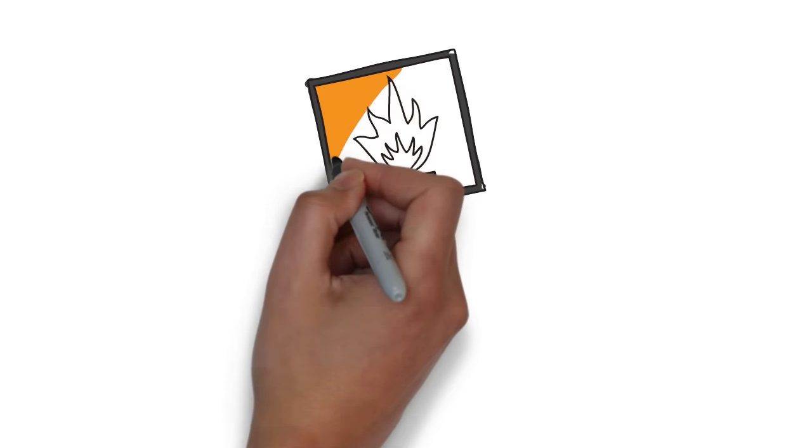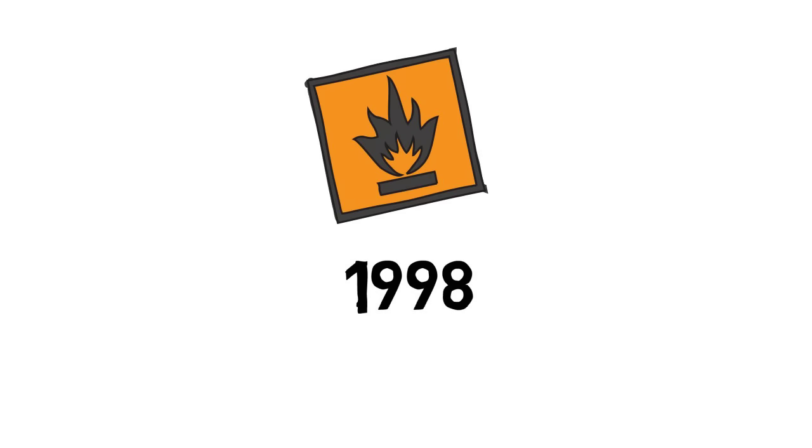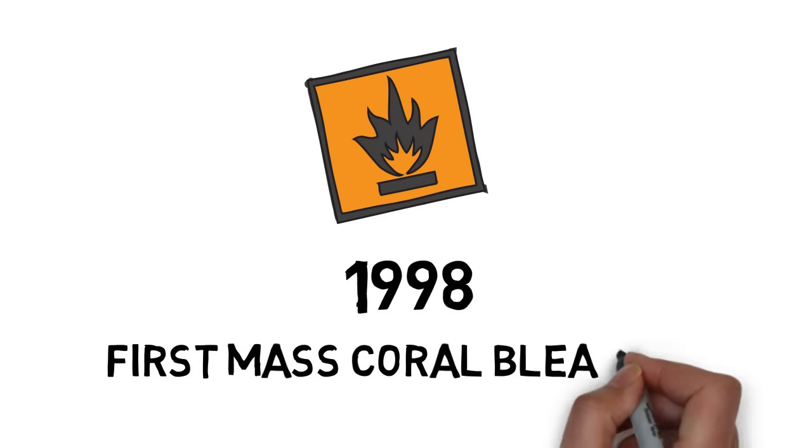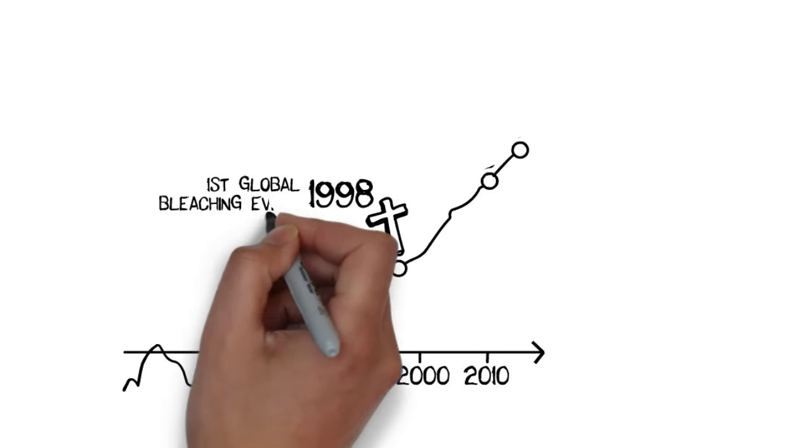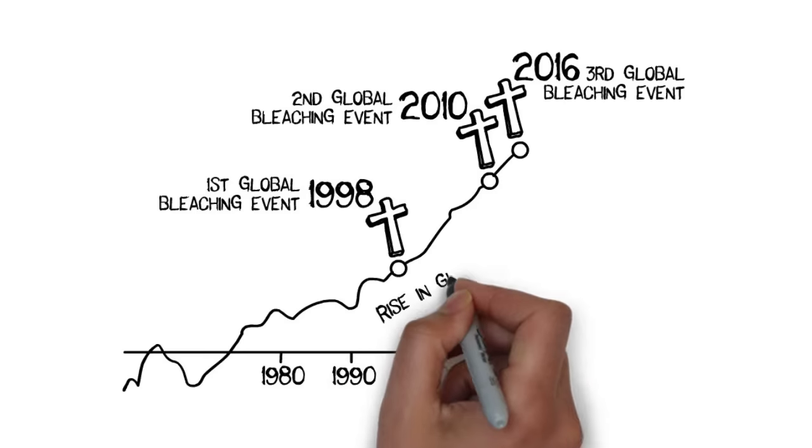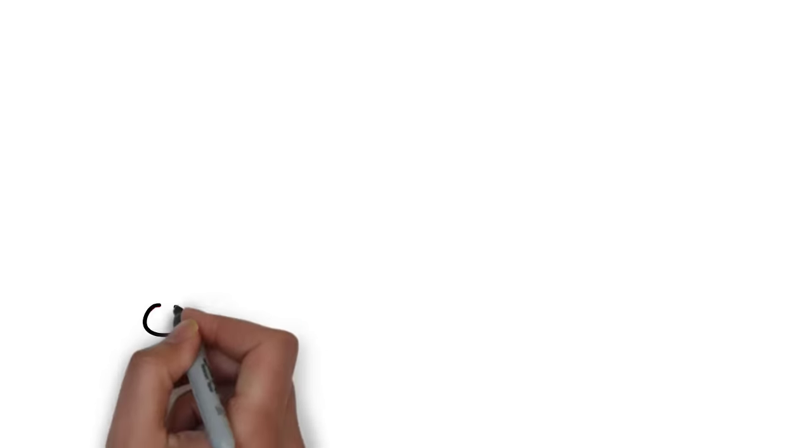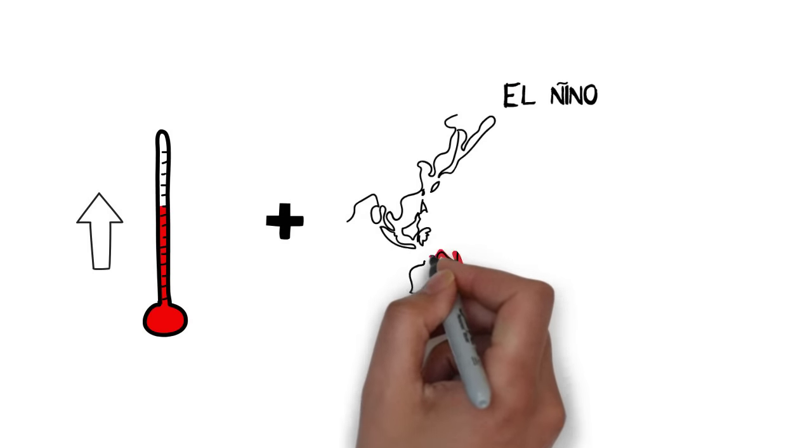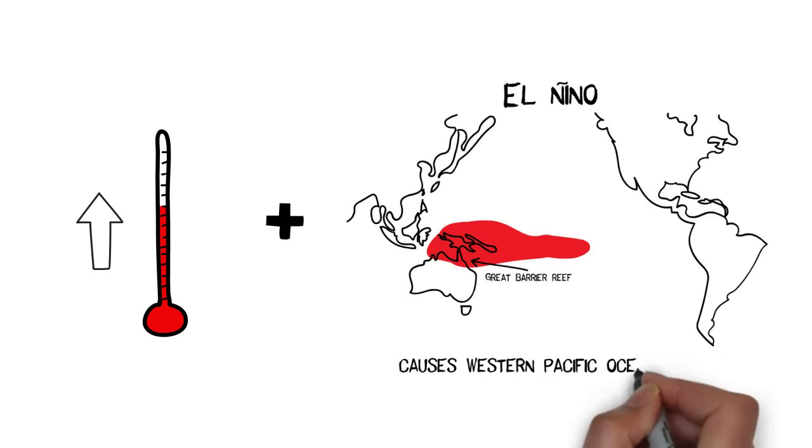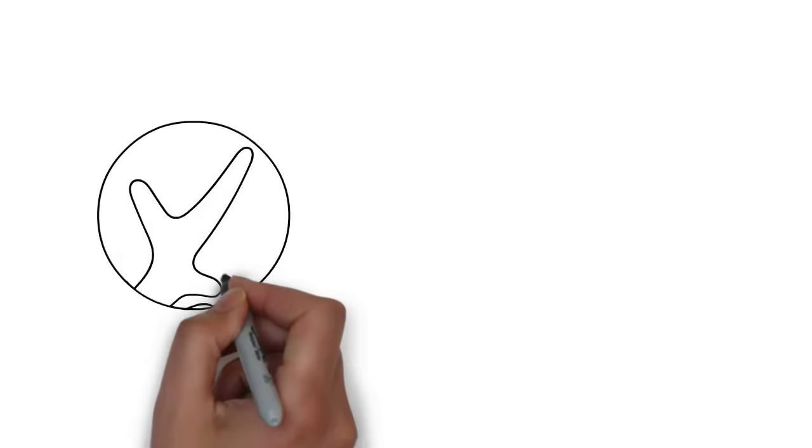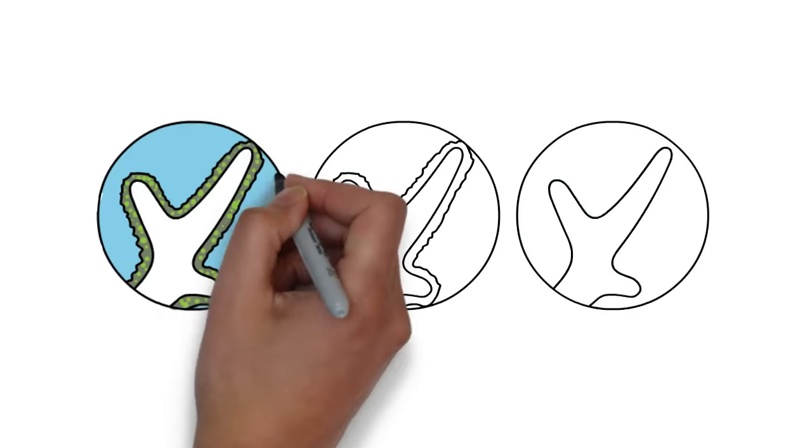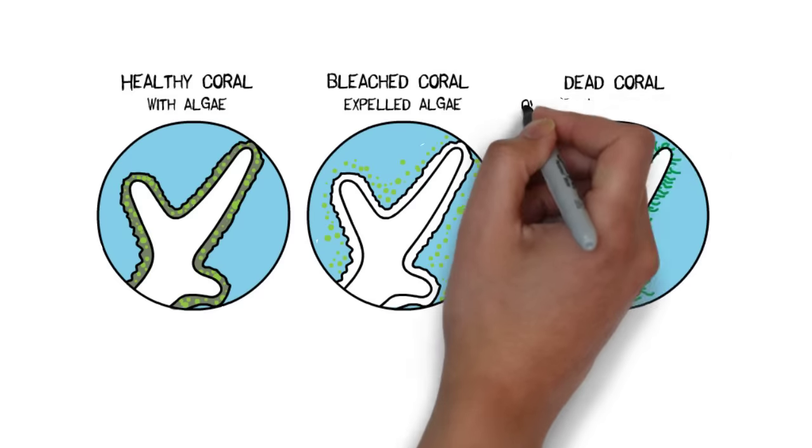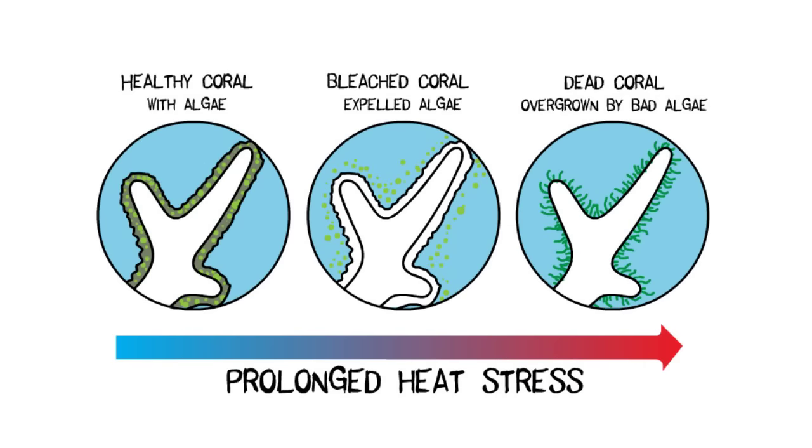But things started to get seriously dangerous in the year 1998 with the first event of mass coral bleaching on the Great Barrier Reef. Coral bleaching events are becoming more and more frequent as a result of warming oceans due to our greenhouse gas emissions. Warmer oceans combined with El Niño events cause deadly spikes in temperature that exceed the tolerance of corals. If it stays too hot for too long corals get some sort of a heat stroke and expel the algae they rely on for food and bleach. If it doesn't get any cooler quickly, corals literally starve to death.